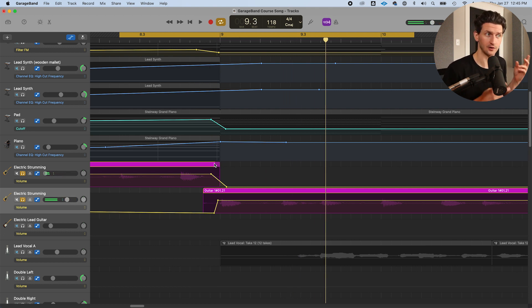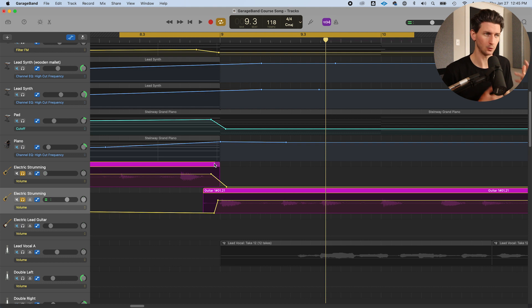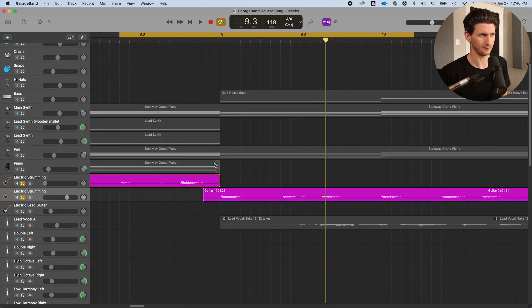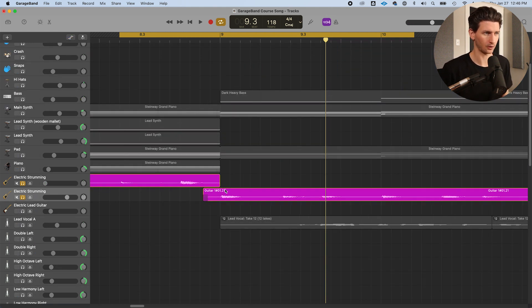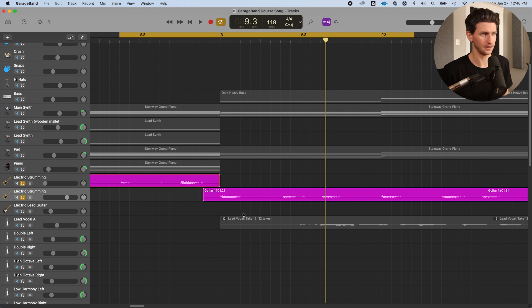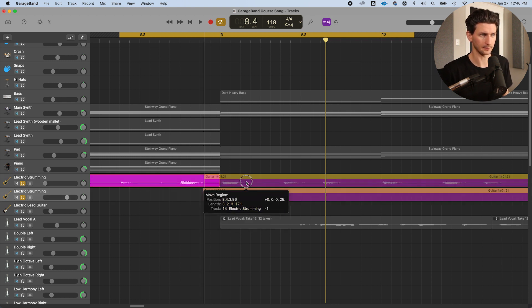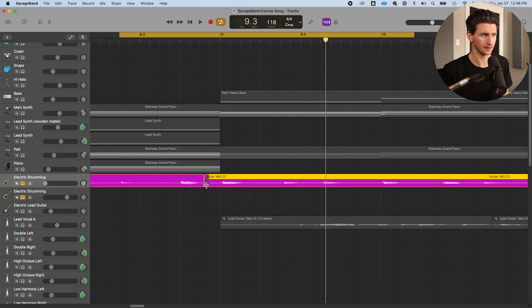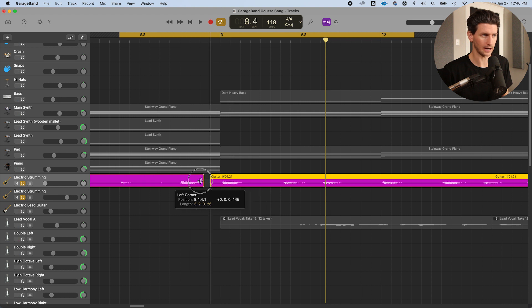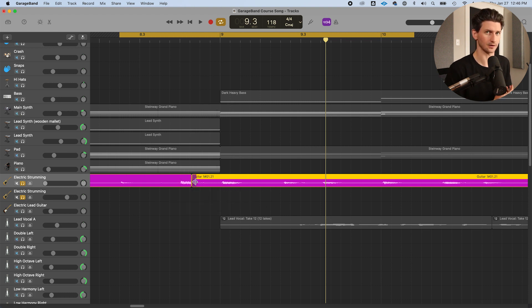That's how to crossfade two regions in GarageBand. You will get faster when you get used to it. If you're going to upgrade to something like Logic, all you have to do to create a crossfade would be to drag one region into each other and it does an automatic crossfade for you.